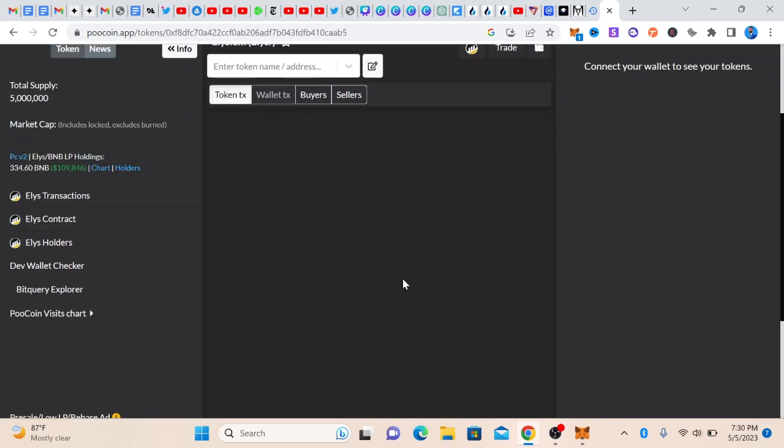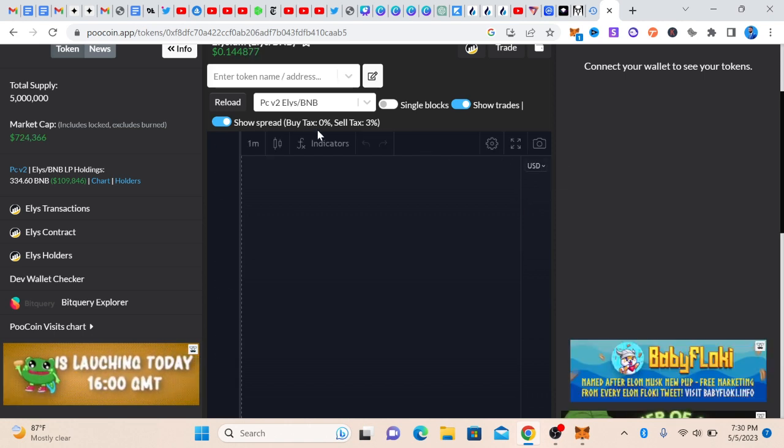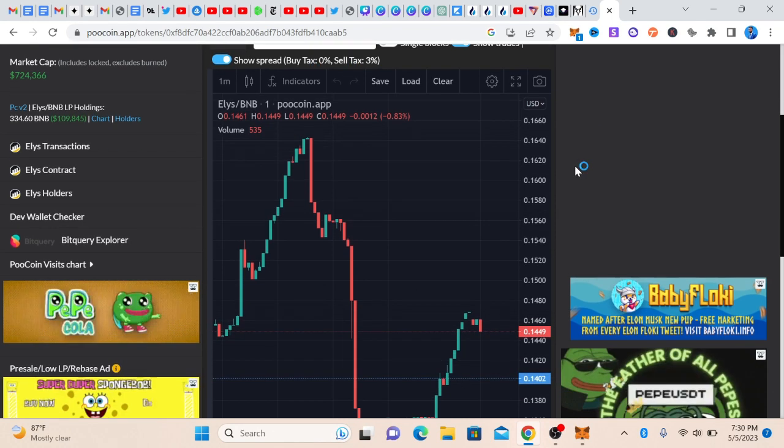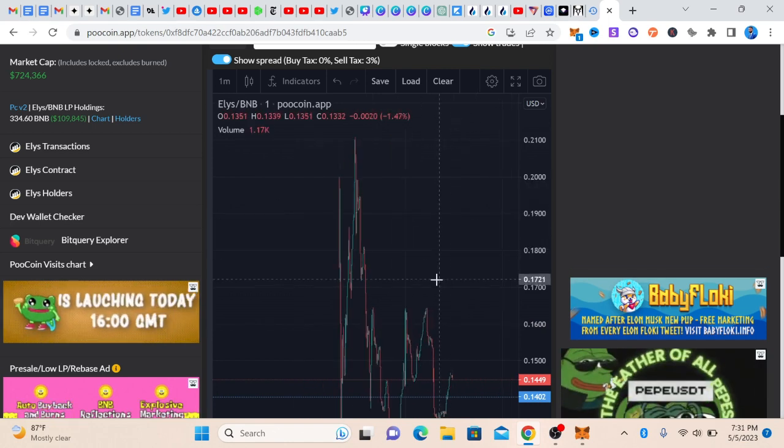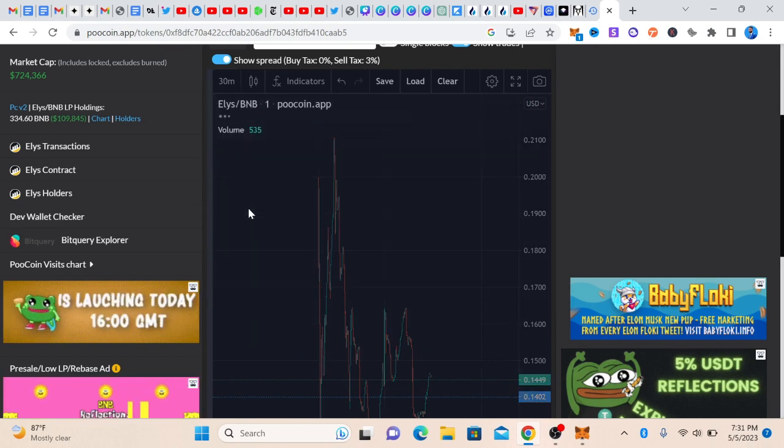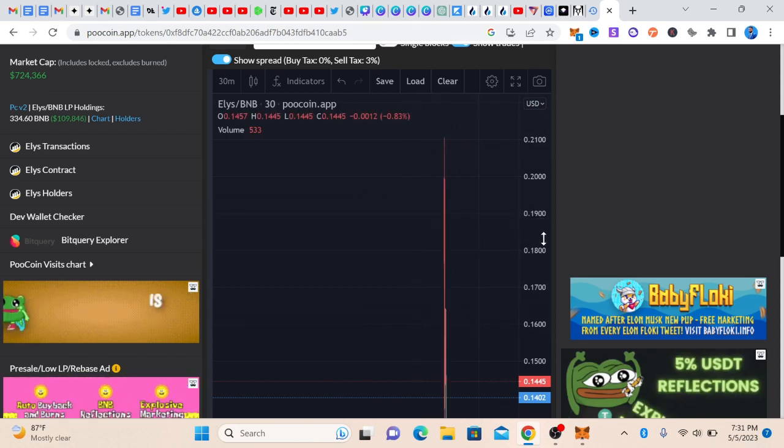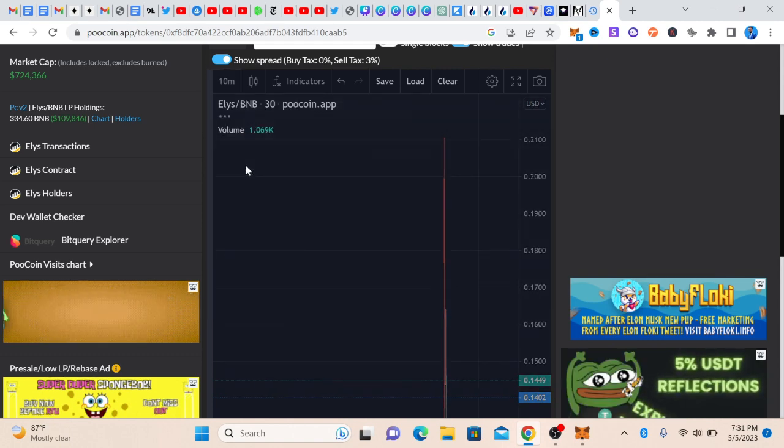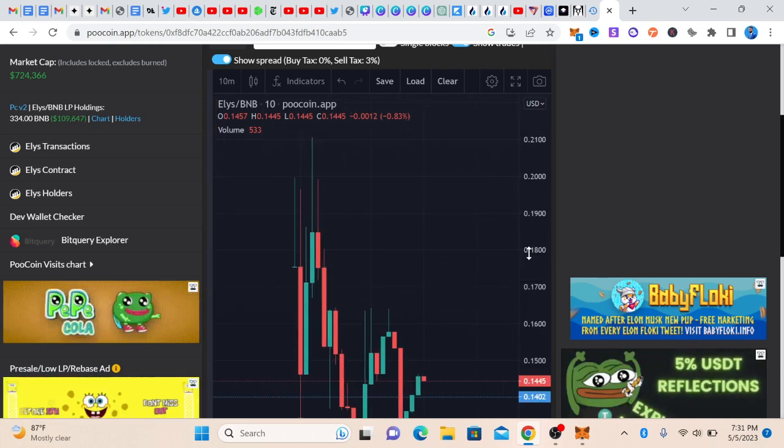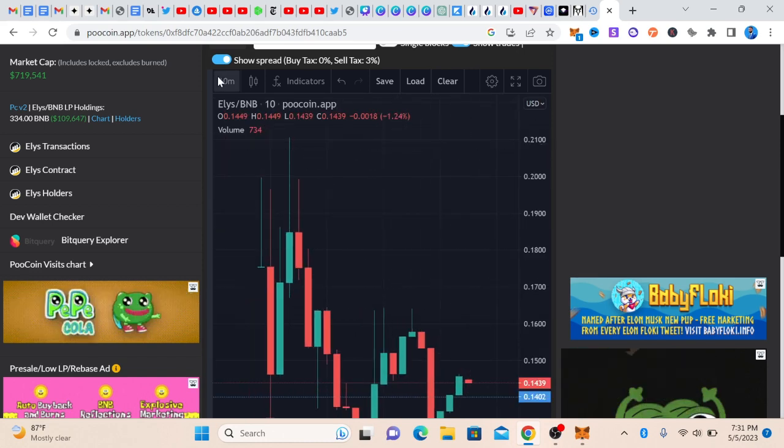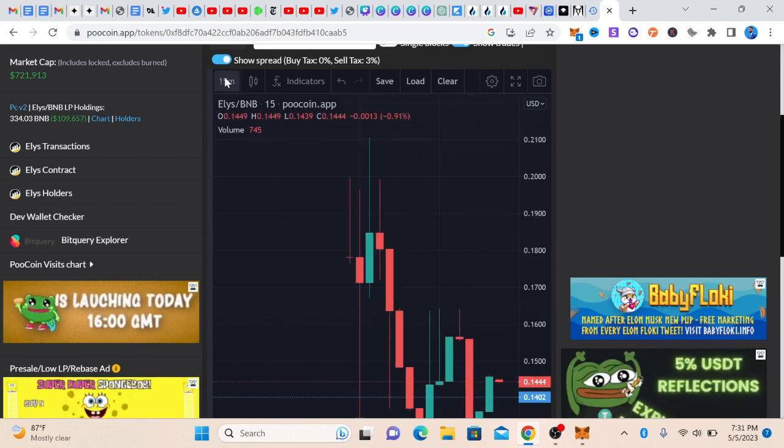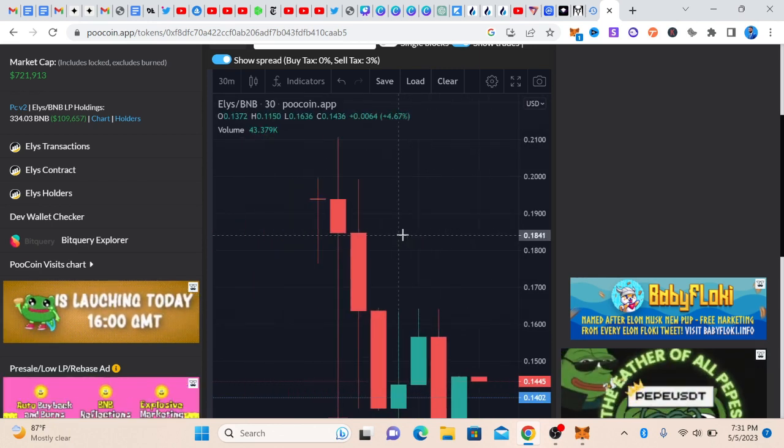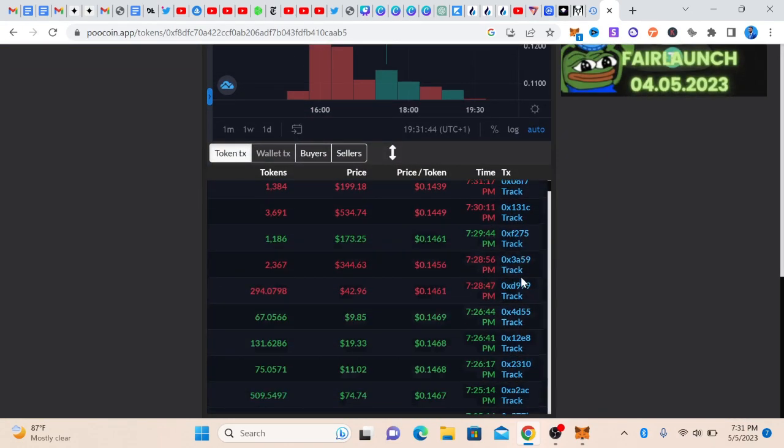It has 109k, so I think it's a good project. Let's see. The sell tax is 3%, the buy tax is zero. So right now we are on the one-minute chart. Let's do 30 minutes and see if we can get... Okay, it's a young project. Let's do 10 minutes. I'm just showing you guys what you want to do and who knows, we might discover a hidden gem here. Let's look at the orders. People are actually buying this project. So that's how you get the actual project you're looking for.